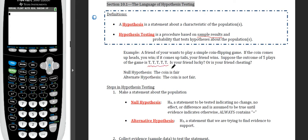That coin doesn't seem like it's exactly fair. We're going to set up what we call a null hypothesis stating that the coin is fine. But our goal is to try to prove the alternative hypothesis — the opposite — saying that the coin is not fair. This would be an example of a hypothesis test: coming up with what we believe to be true and trying to either refute or defend it.